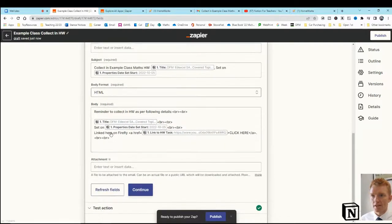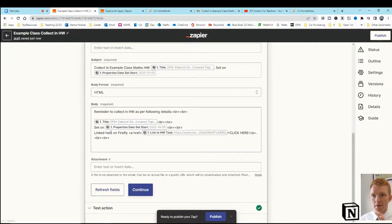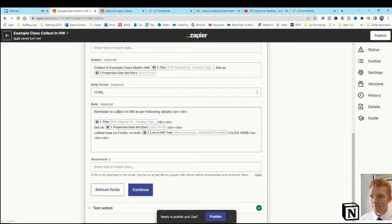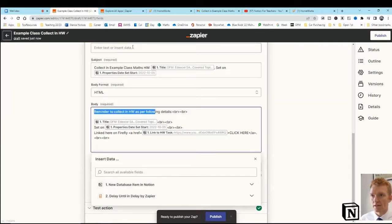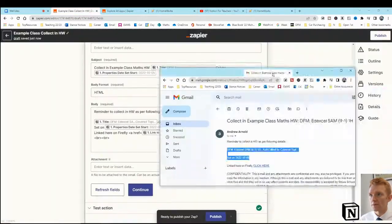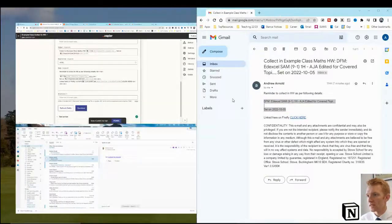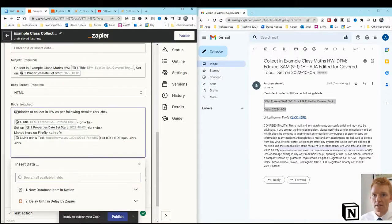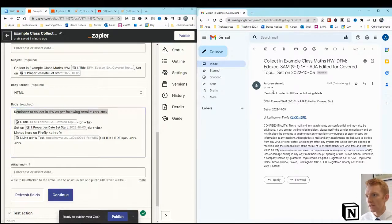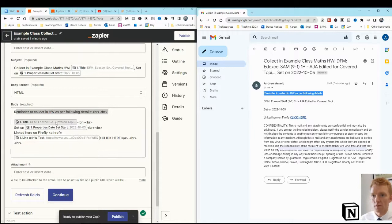The body format type is HTML. And the body of the email is reminders collecting homework. Let's see what these look like side by side. So we've got reminders collecting homework as per following details. There it is in the body of the email. Reminders collecting homework as per following details.